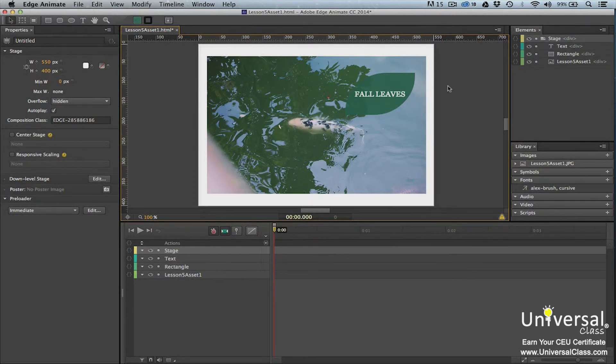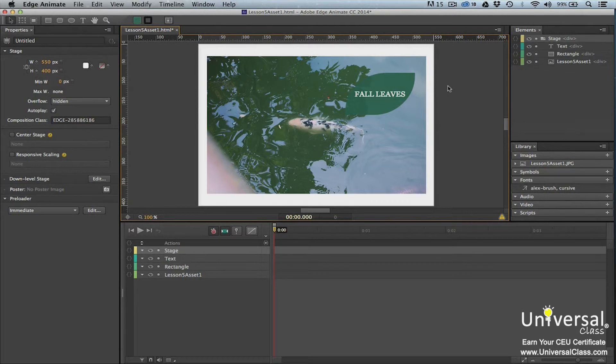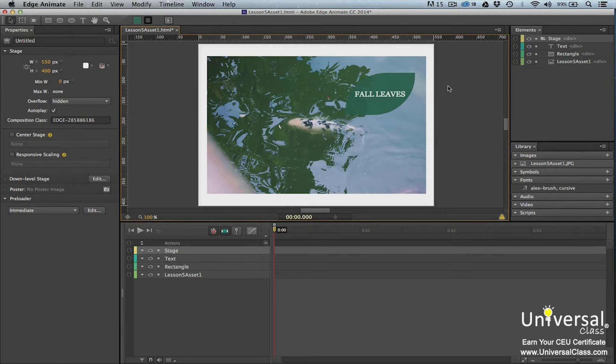Instead, we can group these two elements together. By grouping them together, they'll appear as one element when selected using the selection tool. This means that if we move one of the elements, we'll move both. We'll be able to reposition both elements at the same time and keep their alignment.